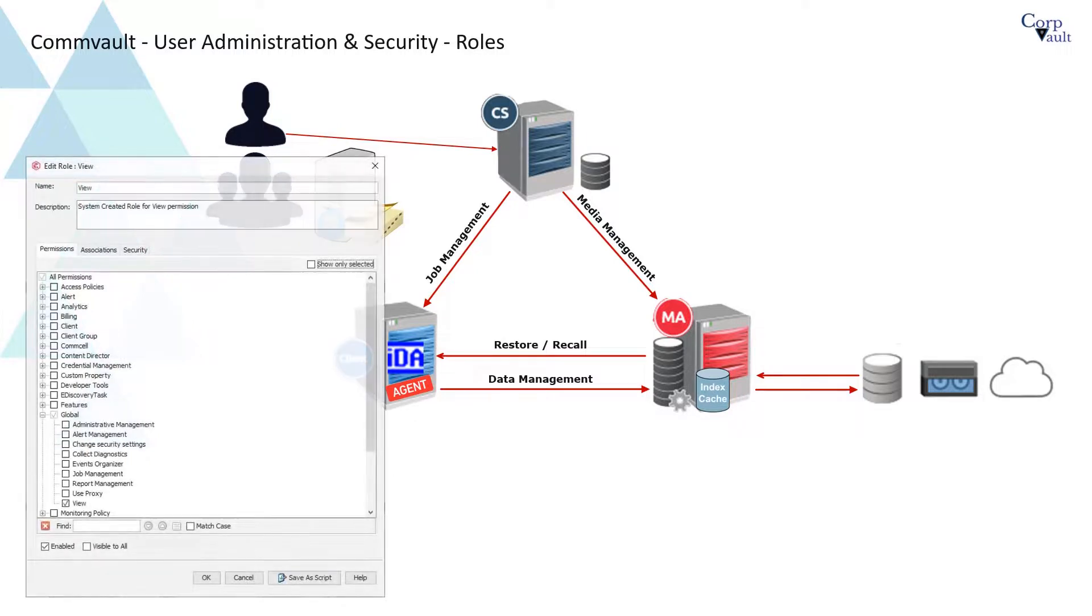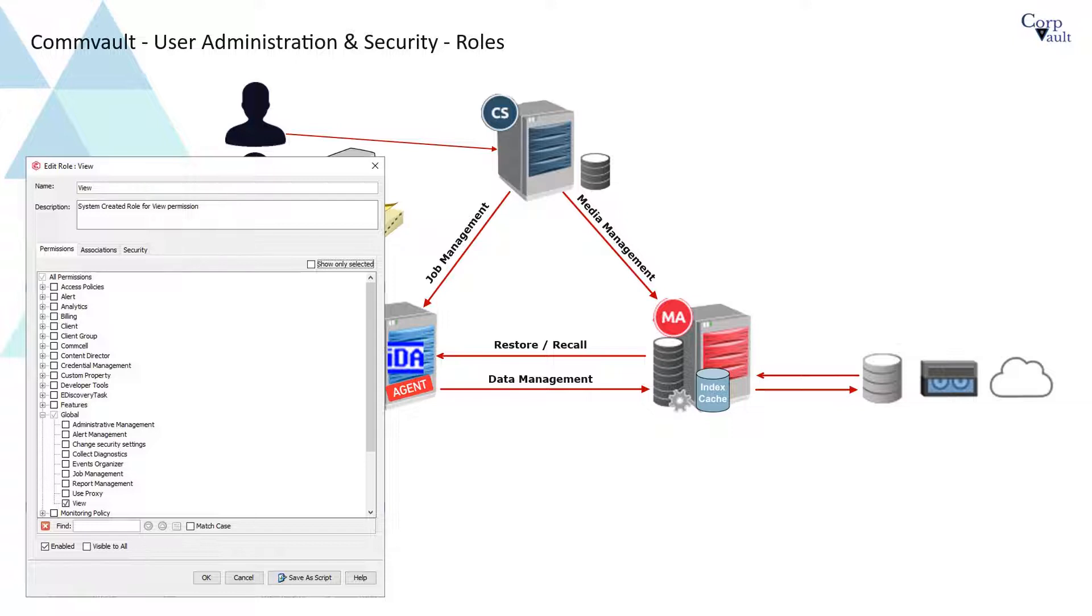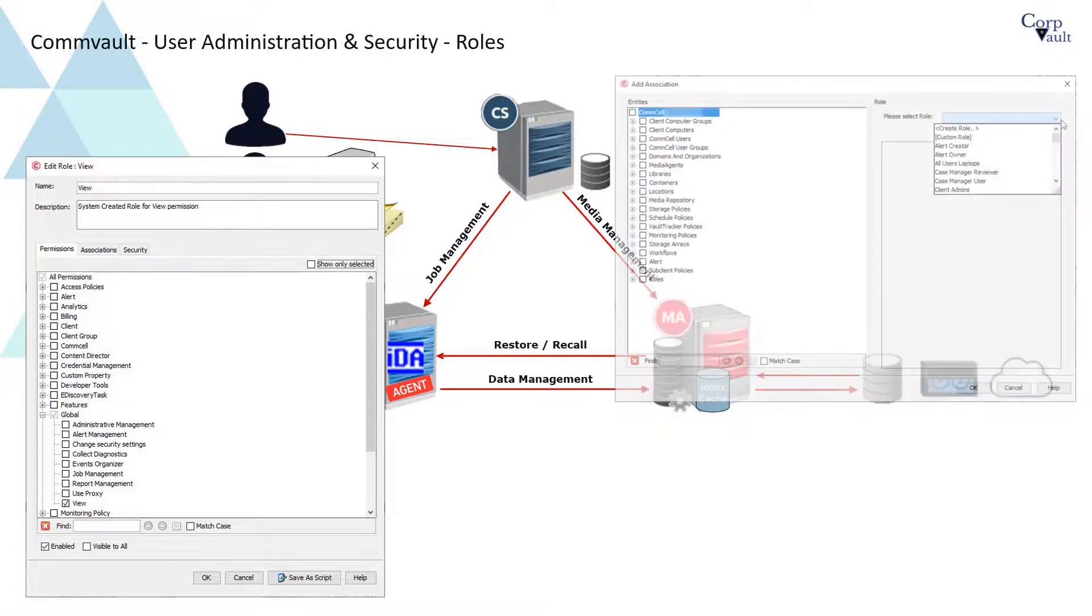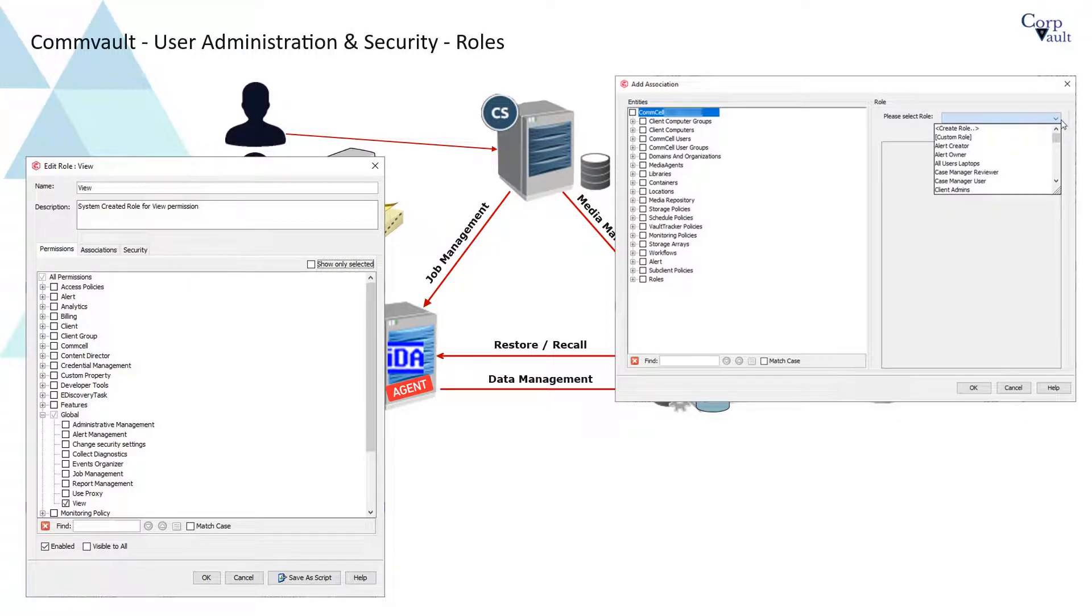A role is a collection of permissions that defines the level of access granted to a user or a user group. Permissions allow users to perform tasks such as performing backup, restore, and administrative operations on entities. The users and user groups, the role, and the entity create the three-way security association.